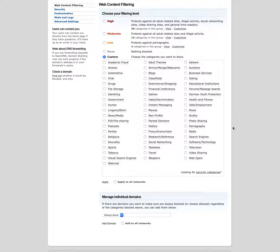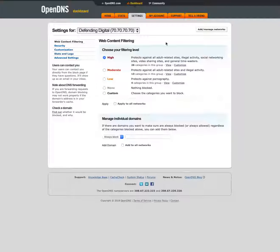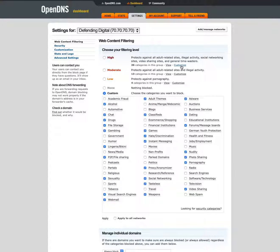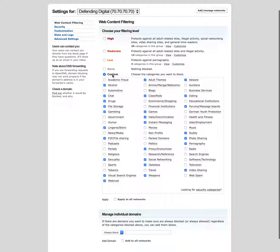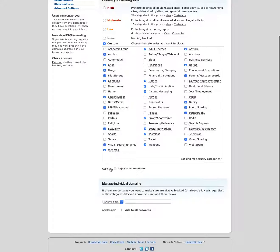You can just start with a blank slate here and start checking the boxes for the ones that you want to block, or if you want to you can start with one of the predefined levels. So let's say I want to start with high. I can just say customize, there we go, and then that switches me over to custom and pulls in all the settings from the high level. And I could then customize this as I would like. So if I want to say classifieds are allowed, I can uncheck that and then when I'm finished I can apply those settings.